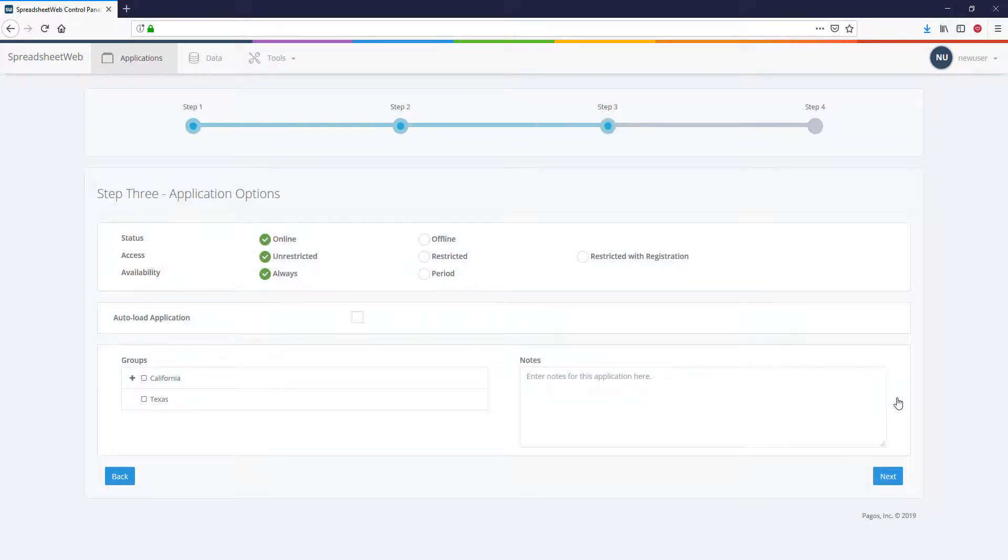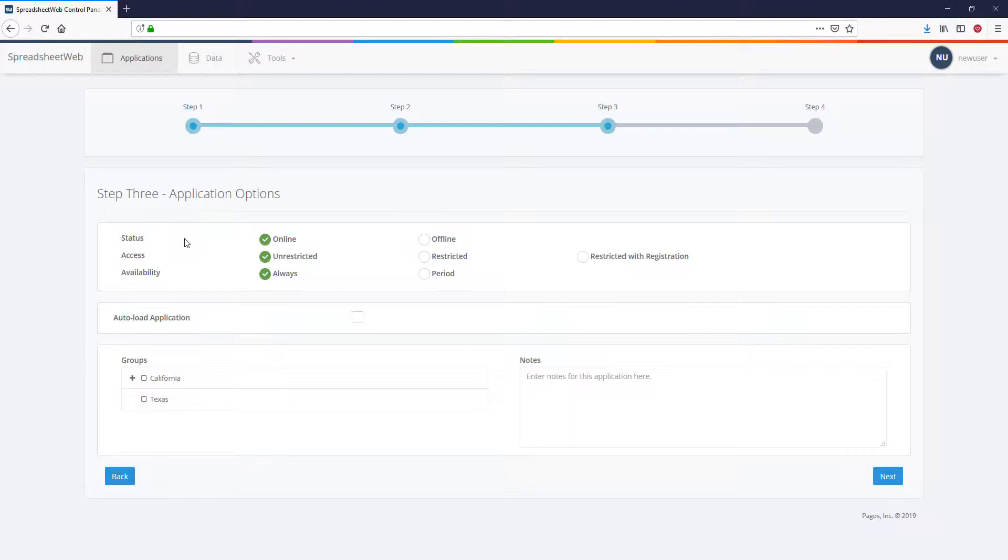On the third step, you need to select the Application Properties. Status determines whether the application will be online once it's created. You can use the Offline option to temporarily disable an application.